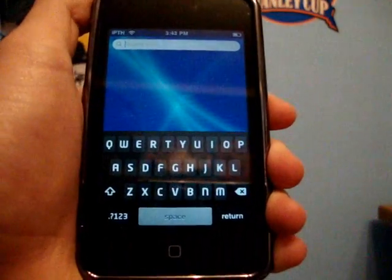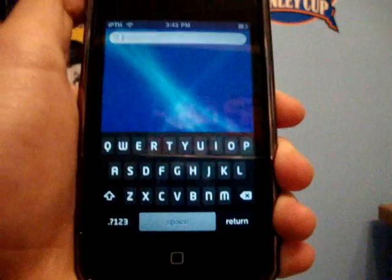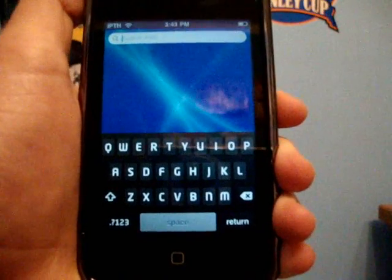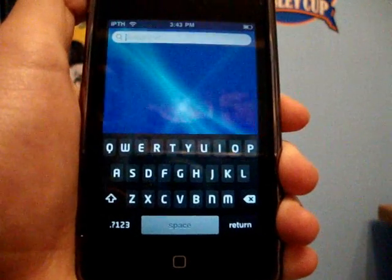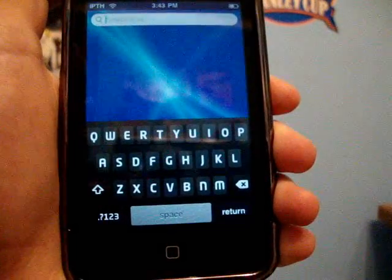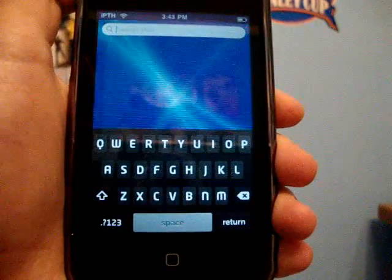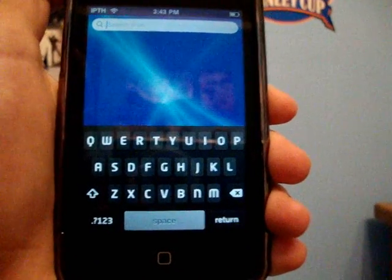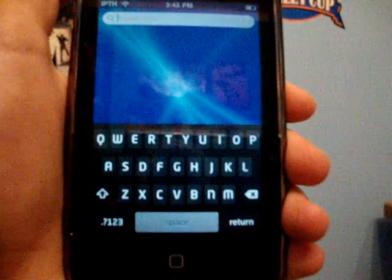Yeah, that's just a really easy way to get a customized keyboard on your iPod Touch or iPhone since it's not working on 3.0 or 3.1.2 firmware and above. Thanks for watching — please rate, comment, and subscribe.